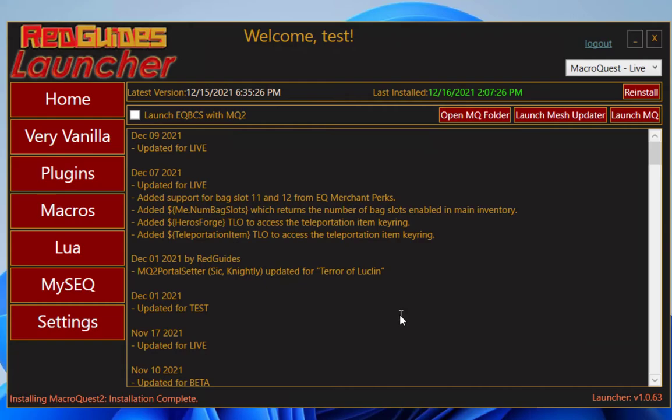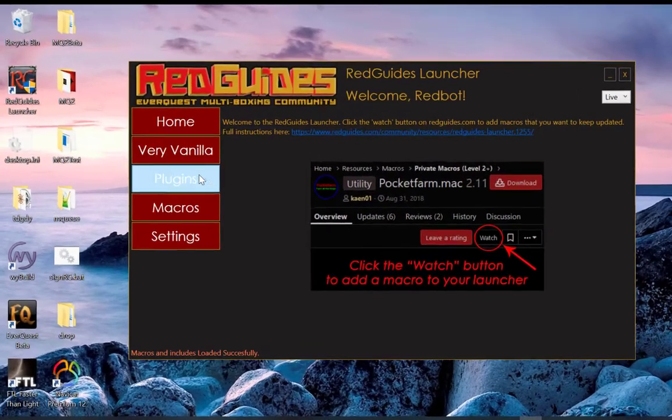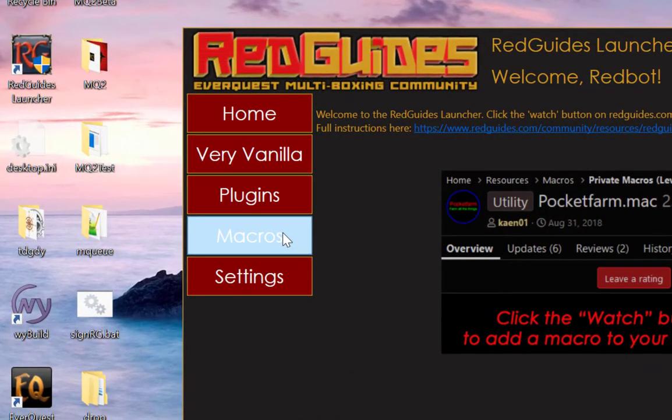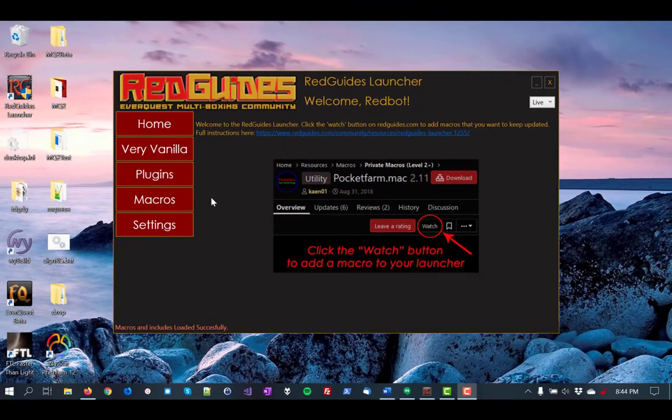But first, let me show you one more thing on the launcher that I think you'll enjoy. I'd like to point out the macros tab on the left here. It's pretty great. We'll cover macros in a later video, but I want you to know how to install them and keep them updated with the launcher.